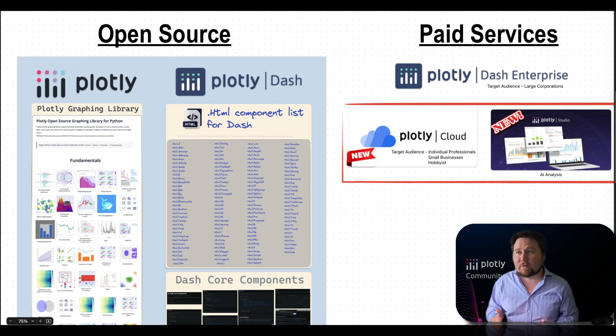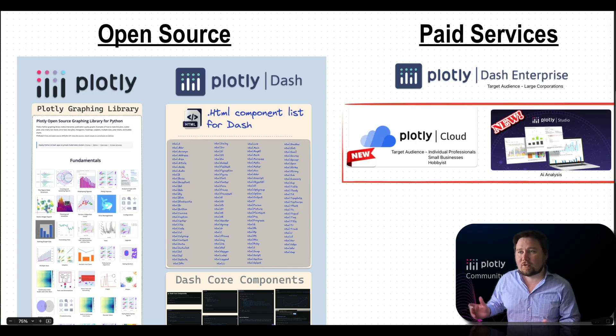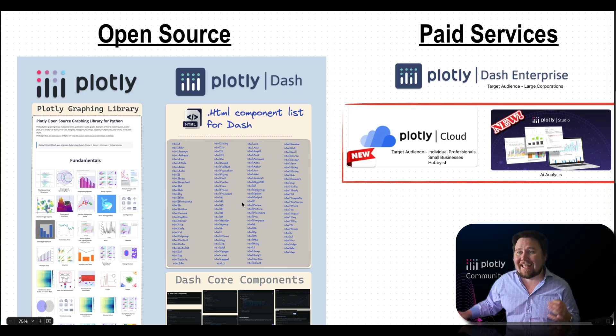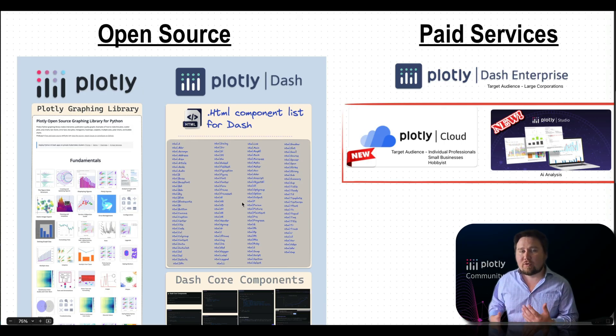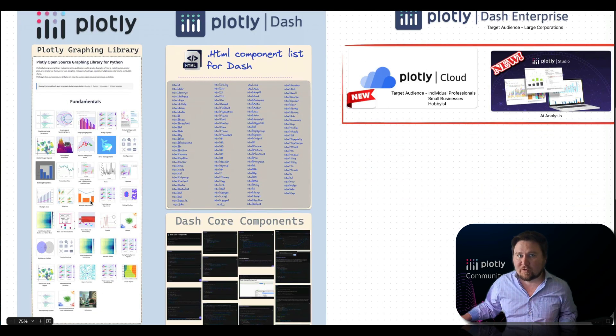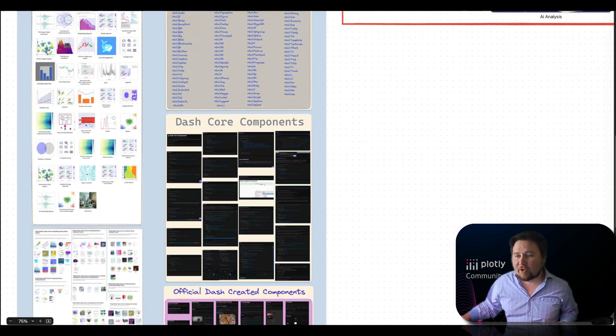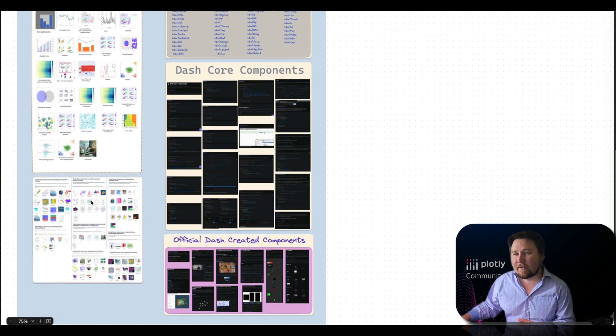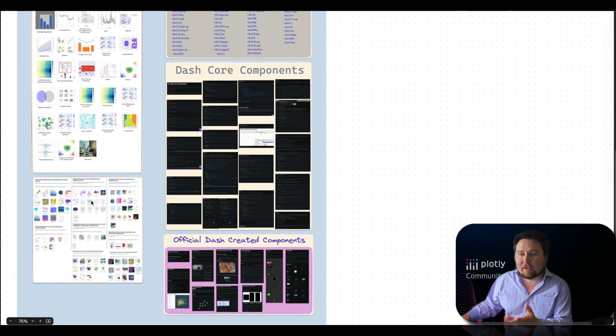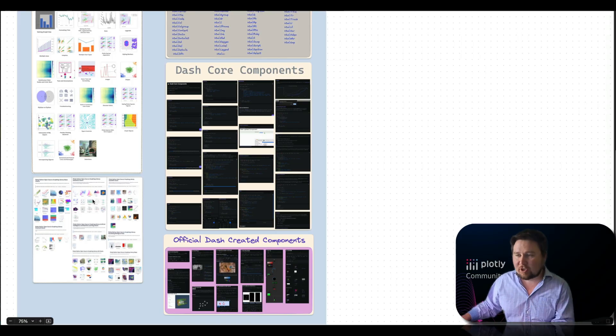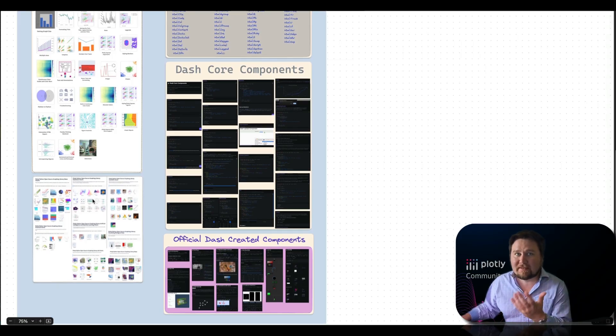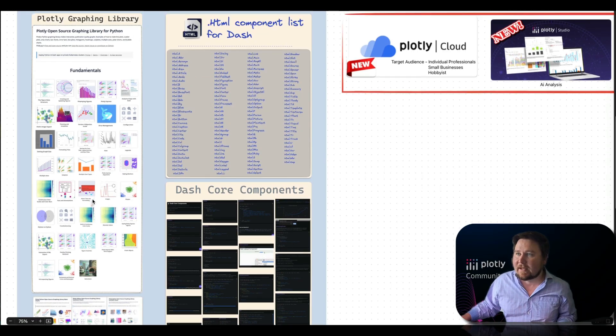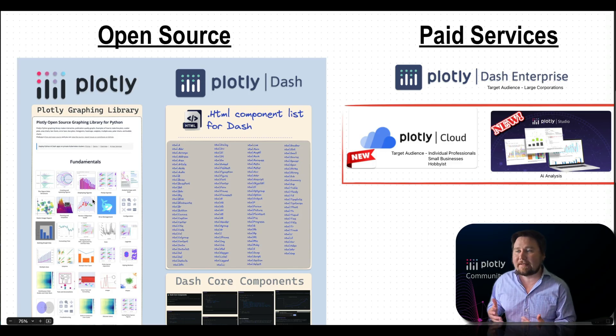Plotly operates within an open source and a paid services side. Within the open source you have a powerful graphing library named Plotly. Plotly is used to create interactive graphs and there's a ton to choose from which are used in a lot of different areas from machine learning to just showing and telling stories with data science.